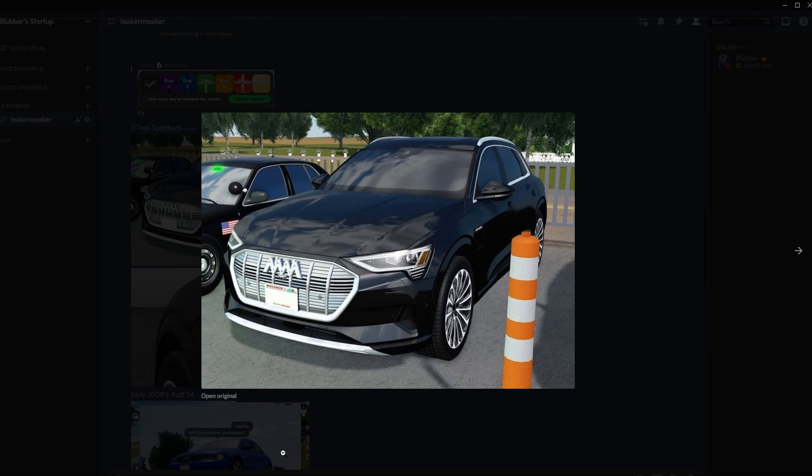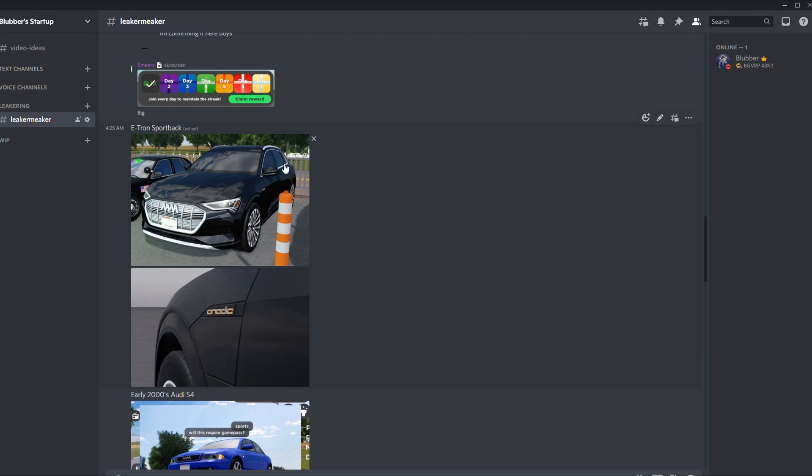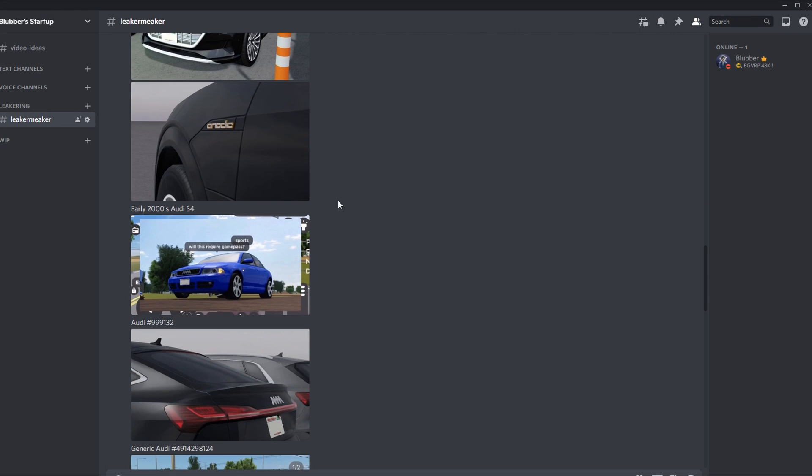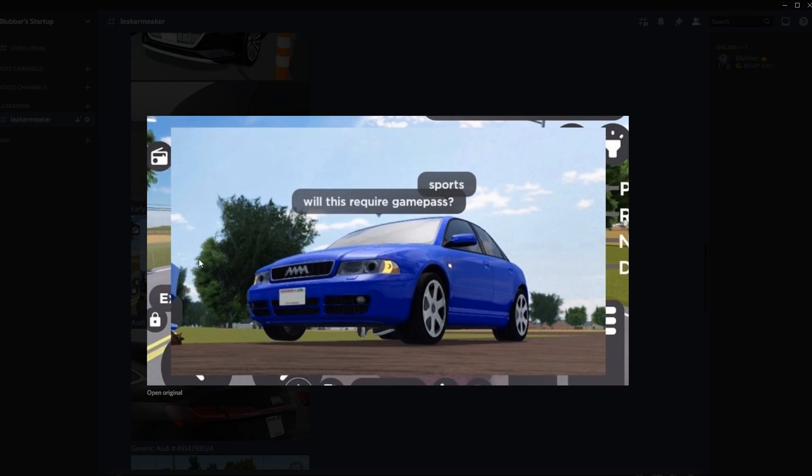I think those might be outdated leaks. Then there's an early 2000s Audi S4 which was leaked a month ago but it's not in the game yet. This is the one SUV a bunch of people want in the game and they've yet to add it, which is kind of disappointing. Hopefully we get it next update or the update after because it looks absolutely sick.